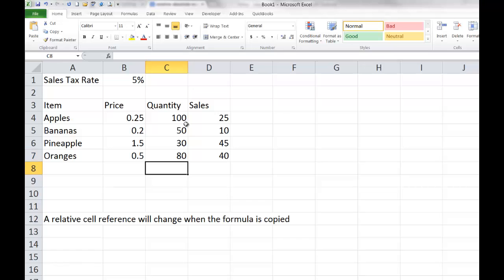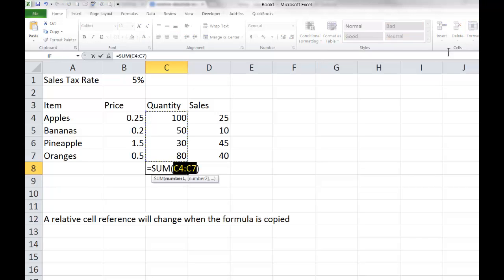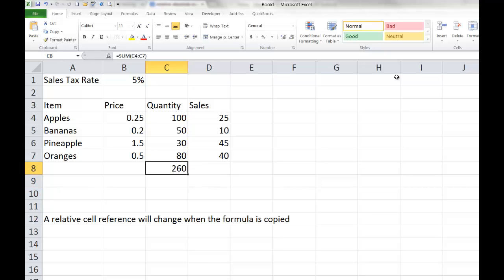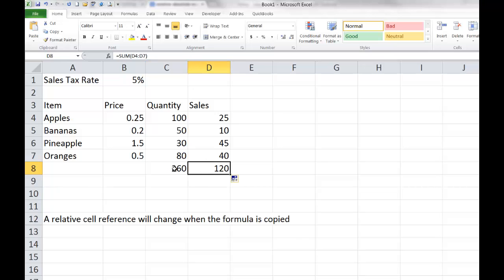Let's give another example. I'm going to go to C8 and write a formula to add up the total quantity of items sold, using the auto sum icon. My function says equals SUM(C4:C7). What if I'd also like to know the total amount of my sales? I can grab the fill handle and drag it to the right to D8. Originally we were summing C4 through C7; now when I copied one column to the right, the column incremented and it is summing D4 through D7 — another example of a relative cell reference.